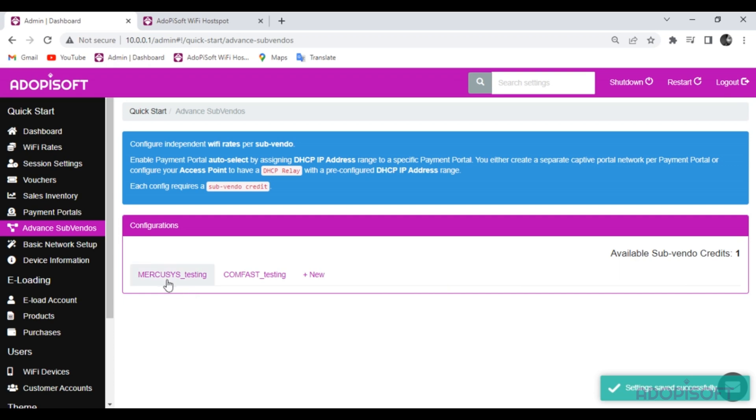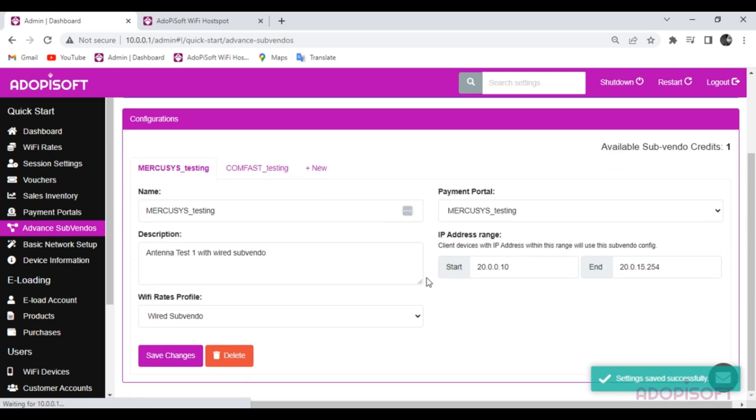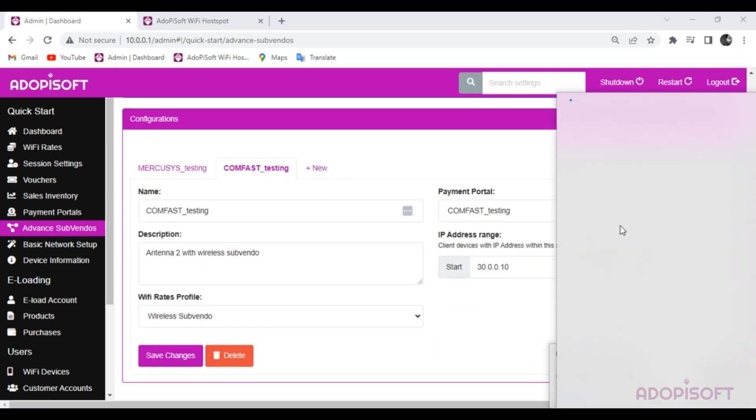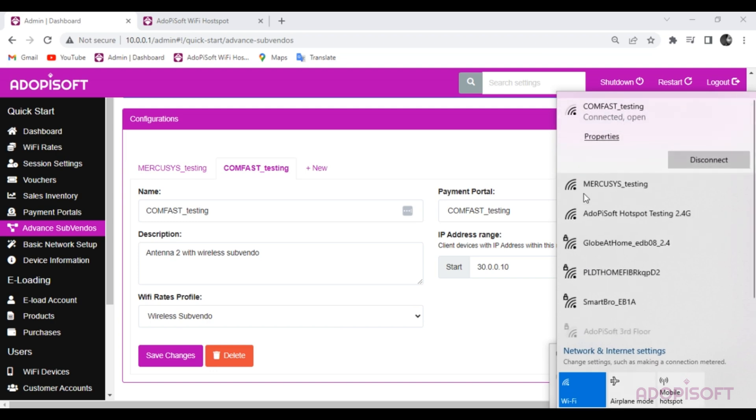That's it! There are now two Subvendo setups already created. Now let's test the advanced Subvendo captive portal.